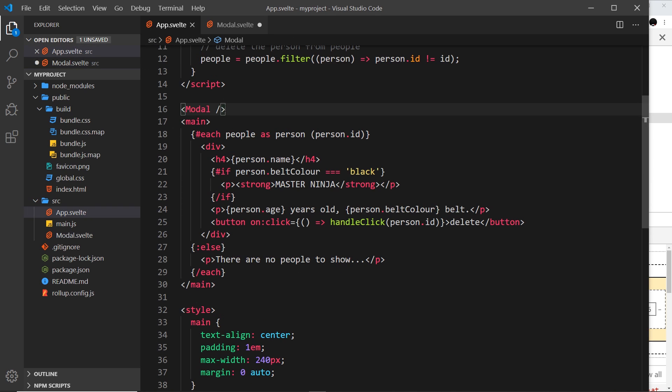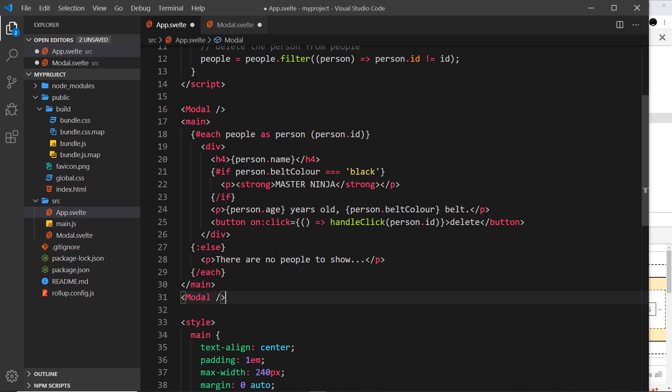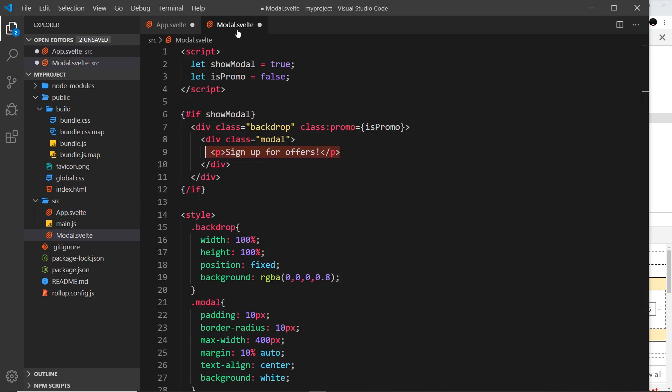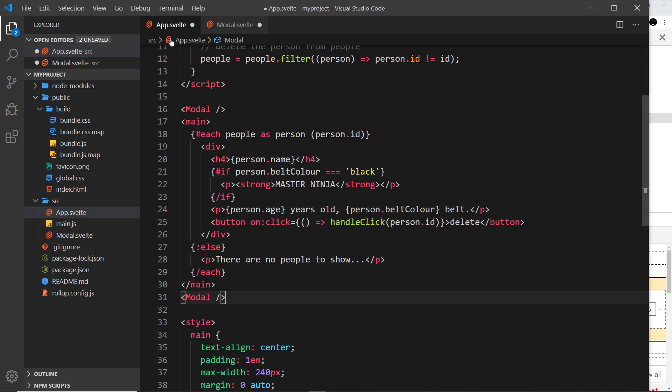If we want the modal somewhere else, for example in this component down here or even in a different component as we expand our website in the future, it's going to have the same hard-coded message inside each modal. It would be good if this could be dynamic, and for each modal that we use we can pass in a different message.